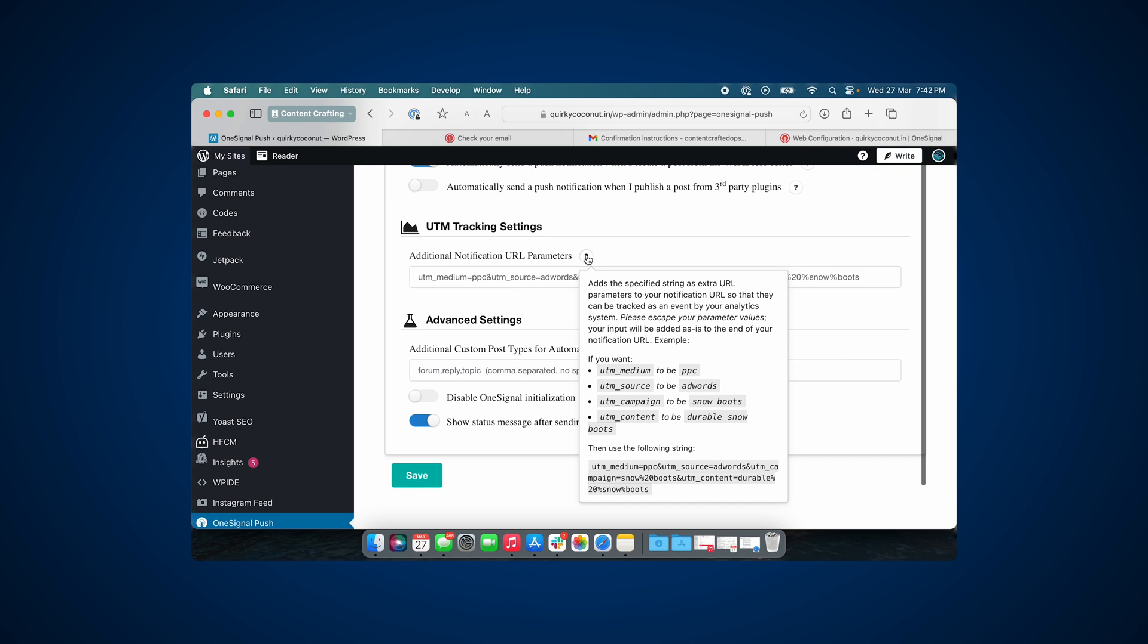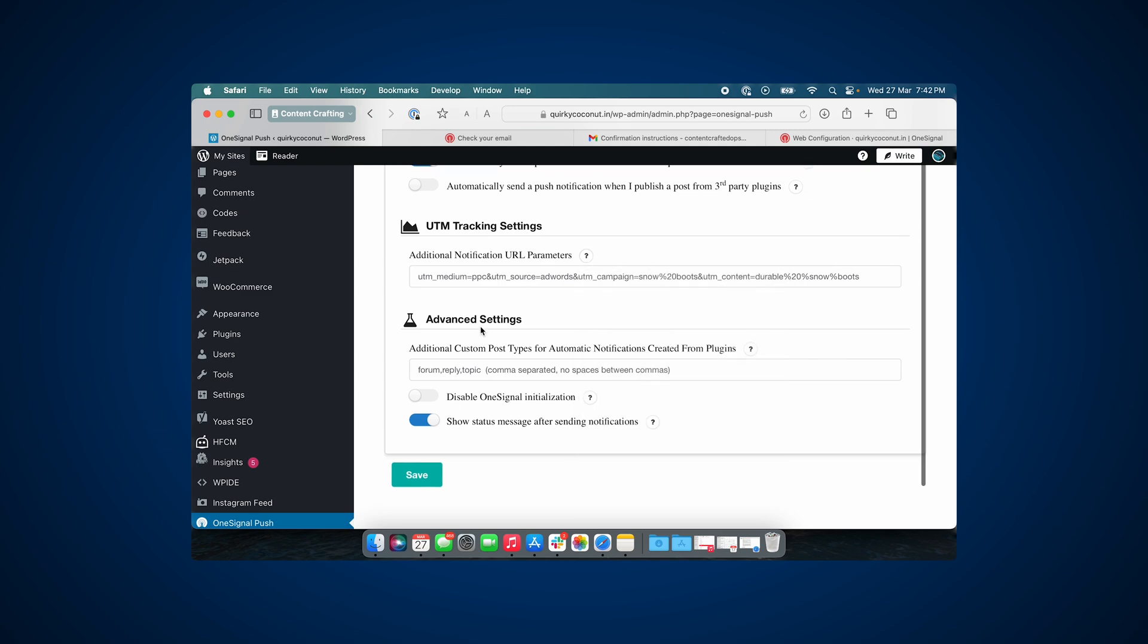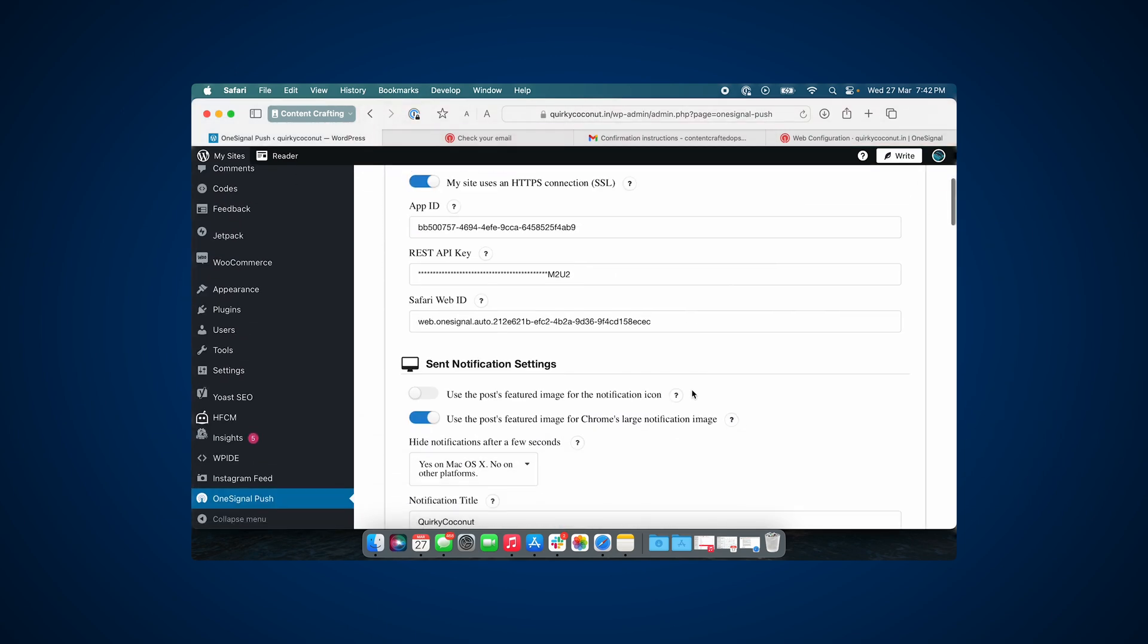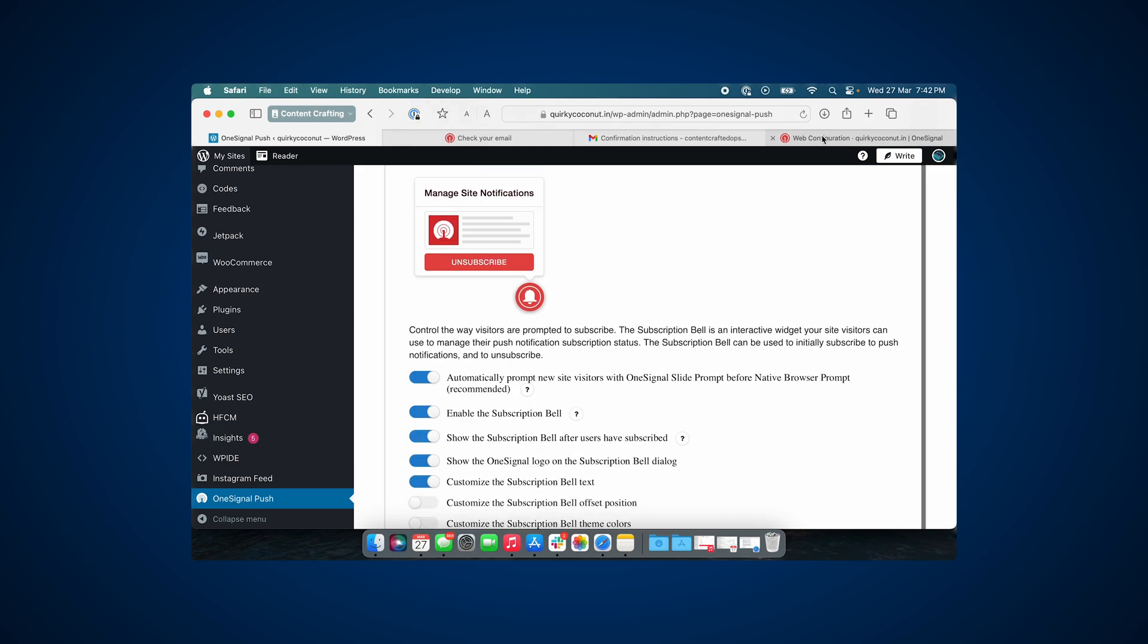And in case you would want to do that, this is the setting where you will have to add these parameters. Once everything is in order, let's hit save and proceed.